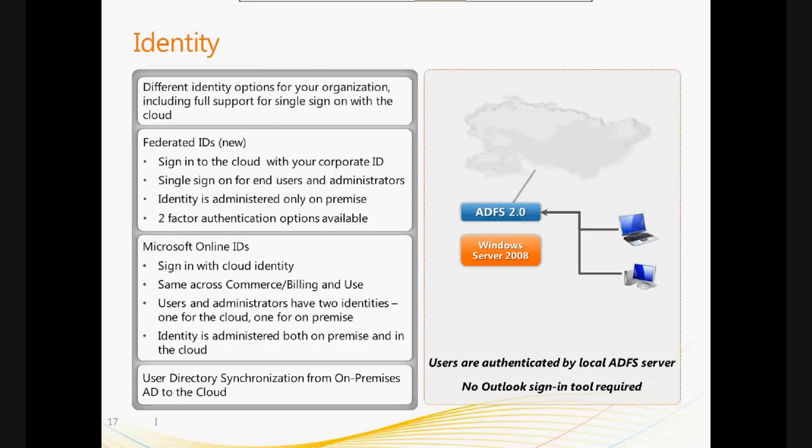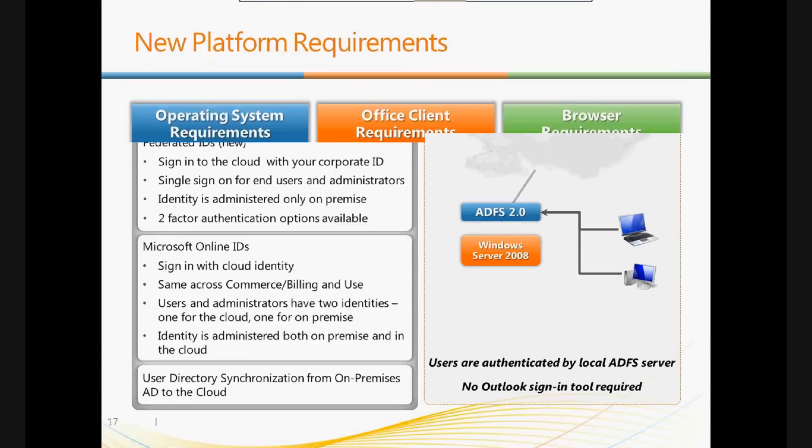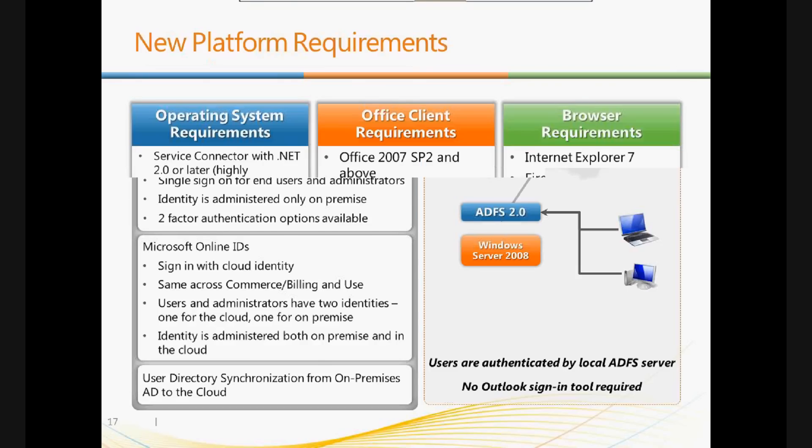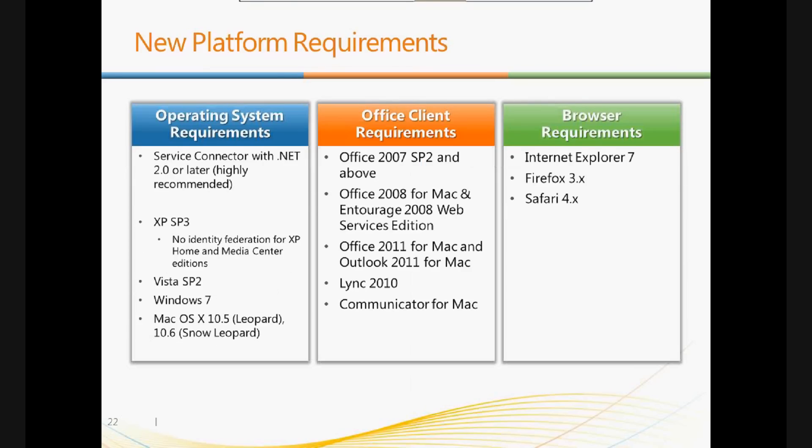Real quick about platform requirements. If you're going to be using Office Web App, you need to have Internet Explorer, Firefox, or Safari. And yes, we have used these on an iPad. It works pretty darn well. There are some small limitations, but by and large, 95% of the functionality still works pretty well in Safari and Firefox.